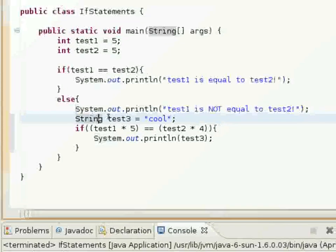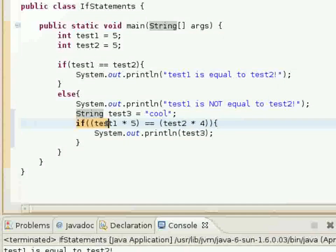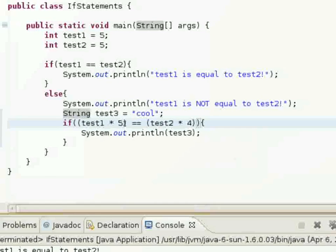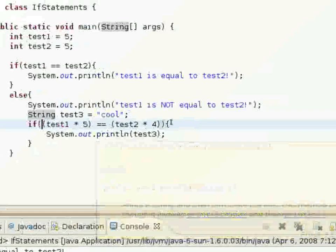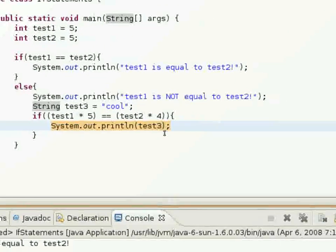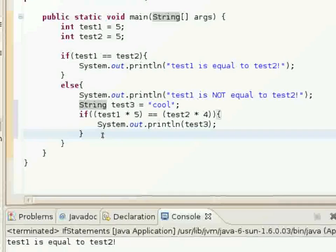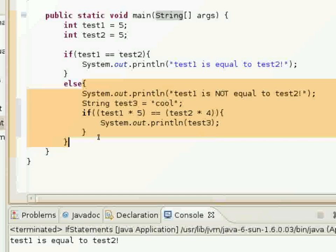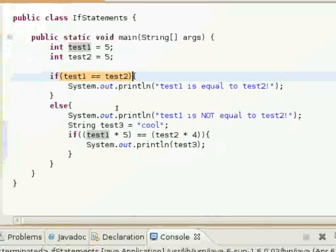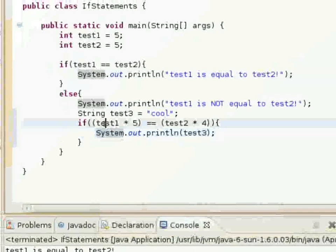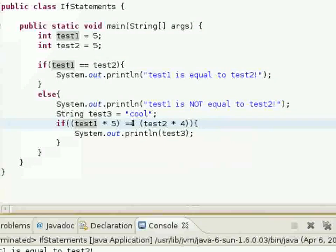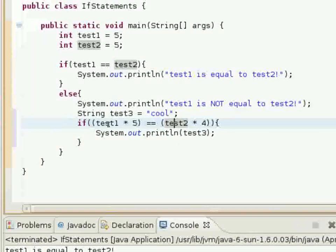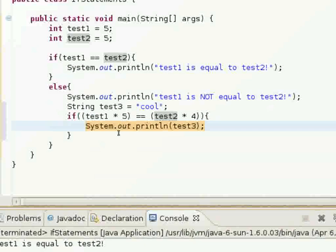This line will execute and then we'll get to this other if statement, which says if test1 times 5 is equal to test2 times 4, then this line of code will be executed. So we have test1 times 5 — that's 5 times 5 is 25 — and test2 times 4, which is 5 times 4 is 20. If 25 is equal to 20, this will execute, but it's not, so it won't execute.